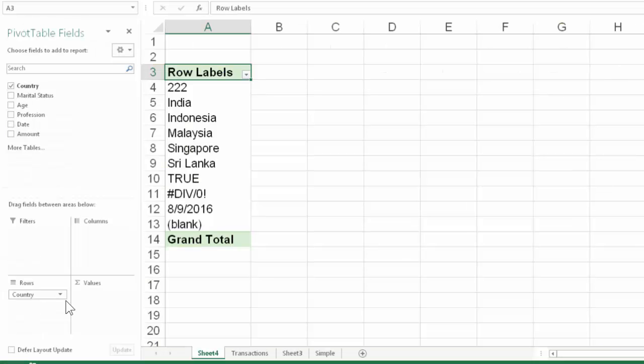The column which is drag drop here is sorted in the natural order. If it is text, it will be in alphabetical order. If it is number, it will be in ascending order and so on.